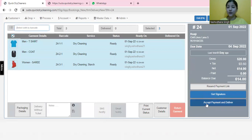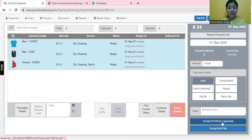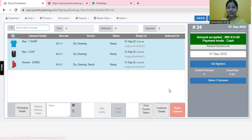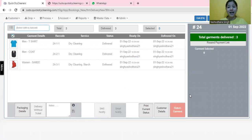You accept the payments via these following payment modes and accept it. And you are ready to deliver these garments to them. Your entire order lifecycle is now complete.